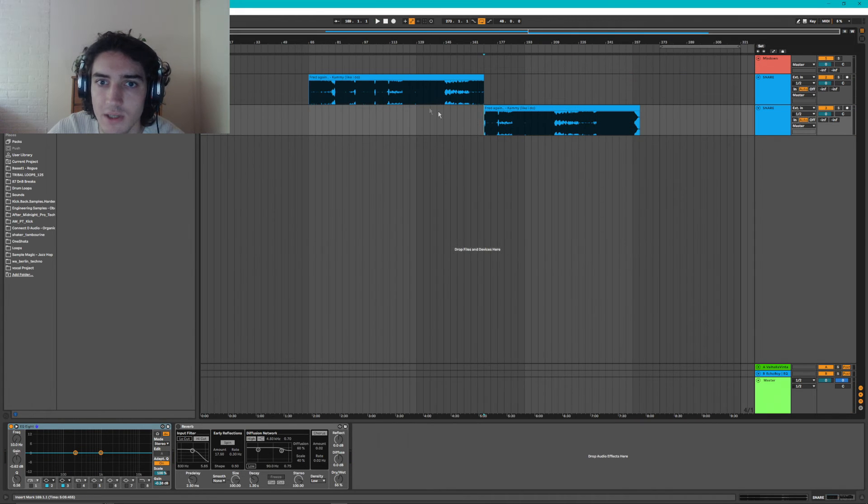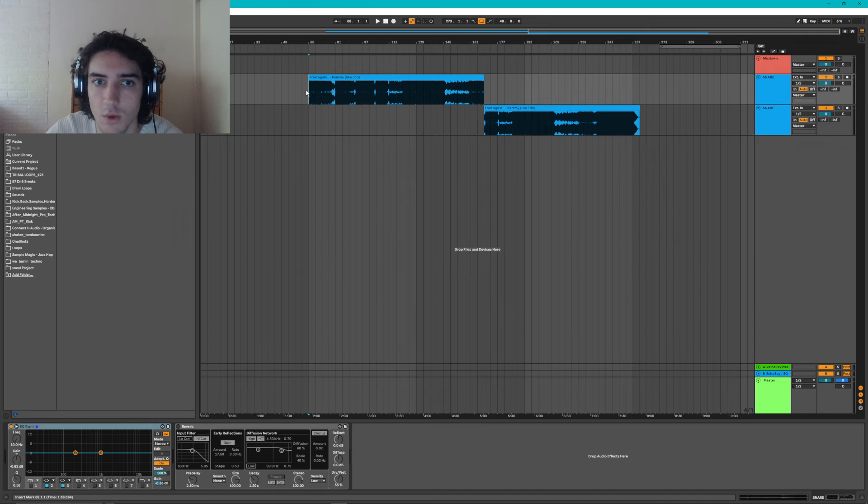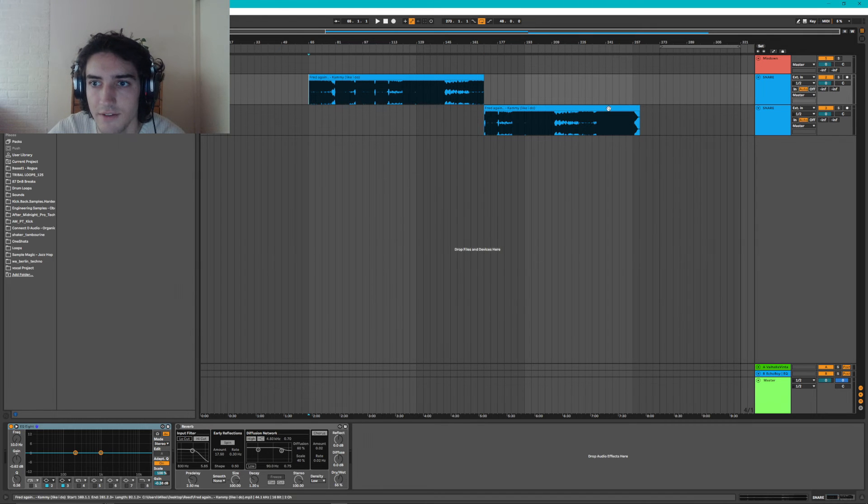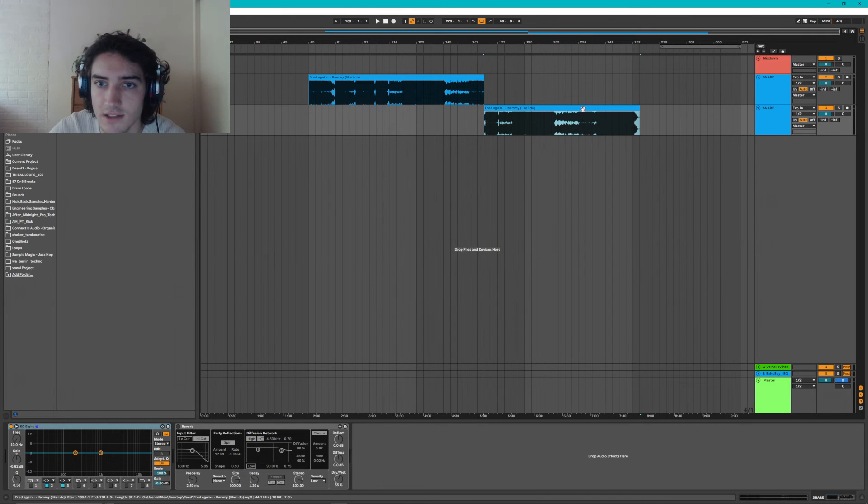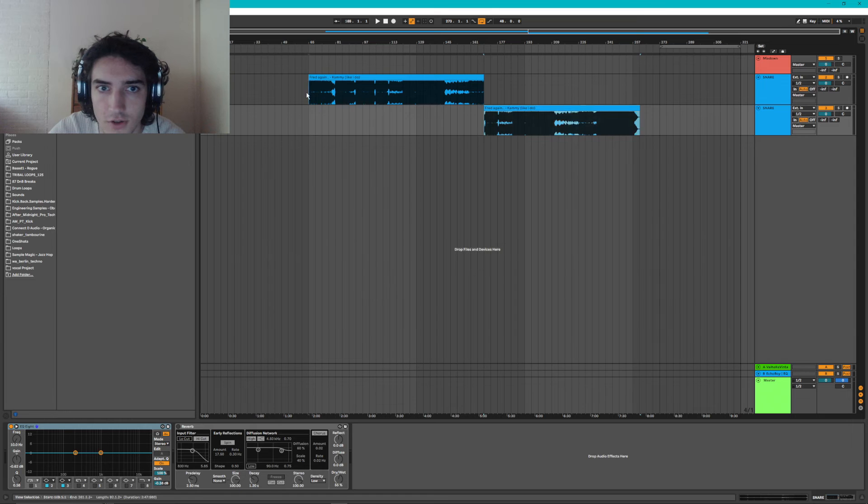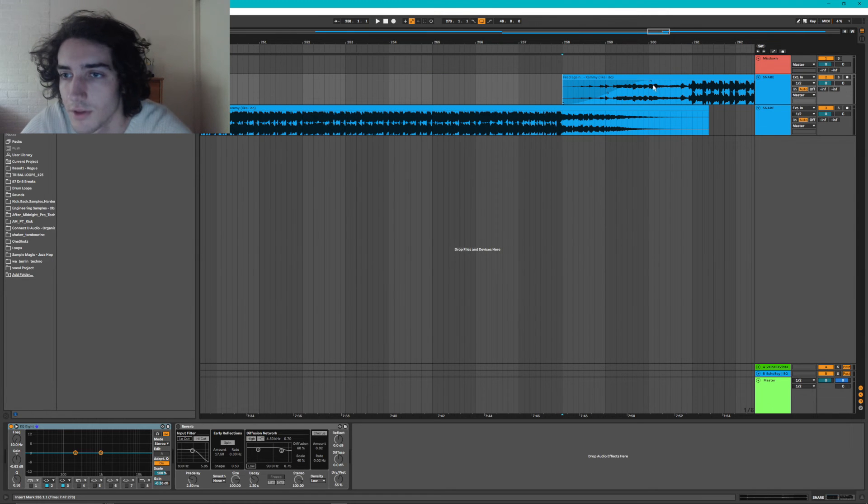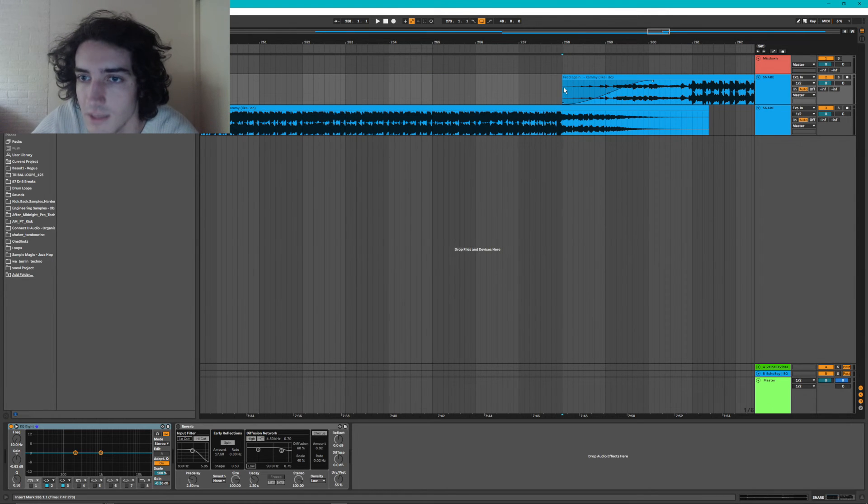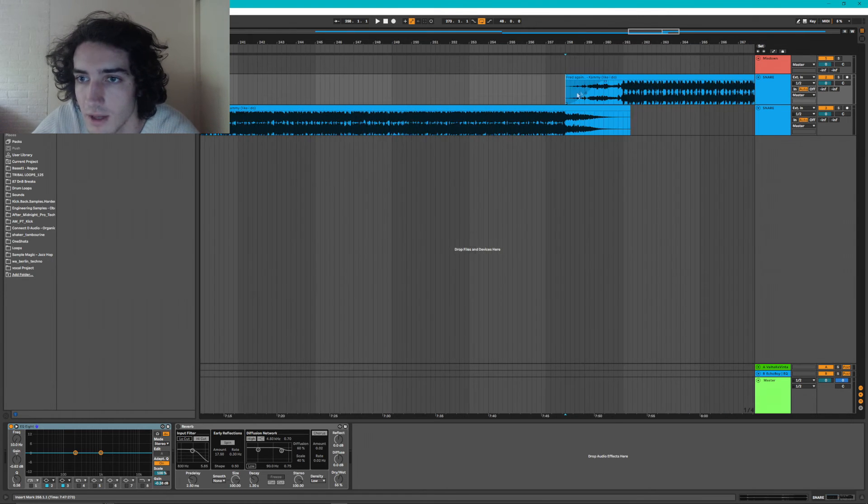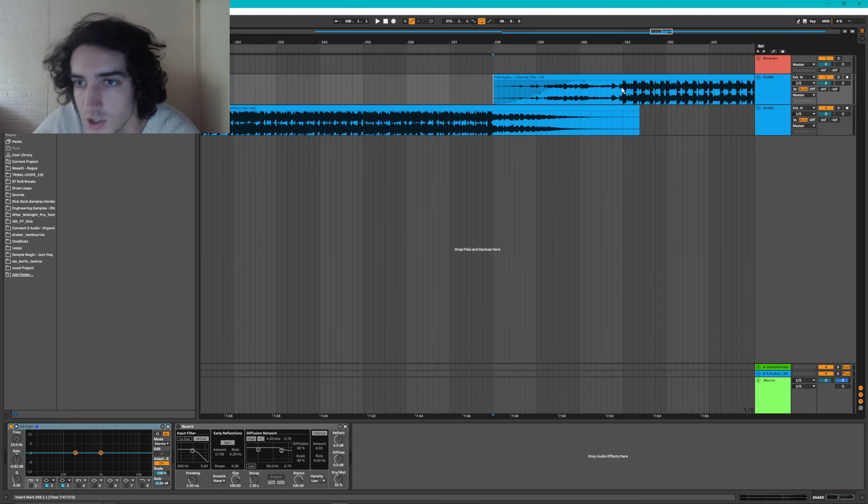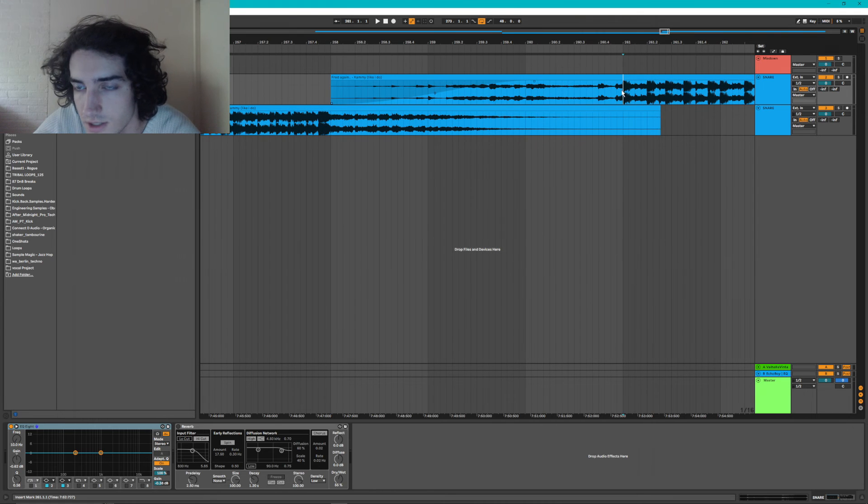And now we just need to find one more edit point and we will have a version of the track that's almost two times the original length. We're just going to put the intro over the outro with a little bit of a fade, and this is going to make it seem like this was the intention of the artist.